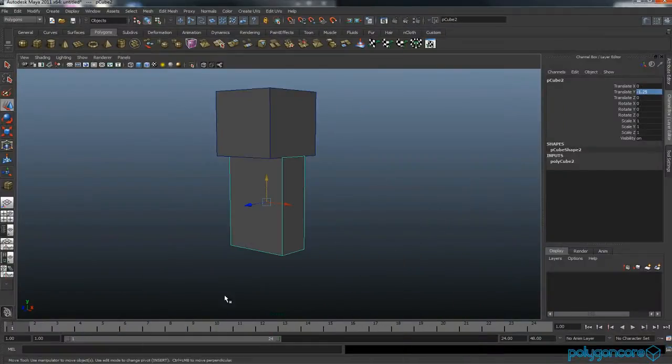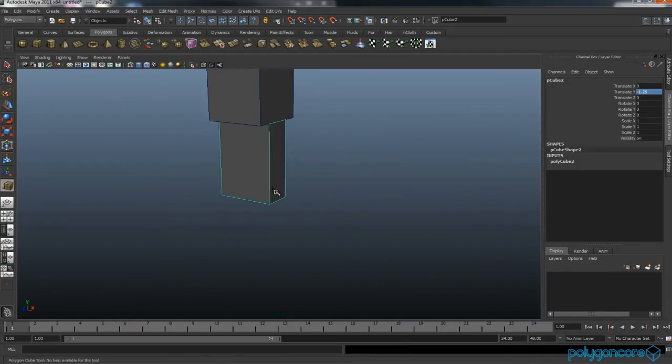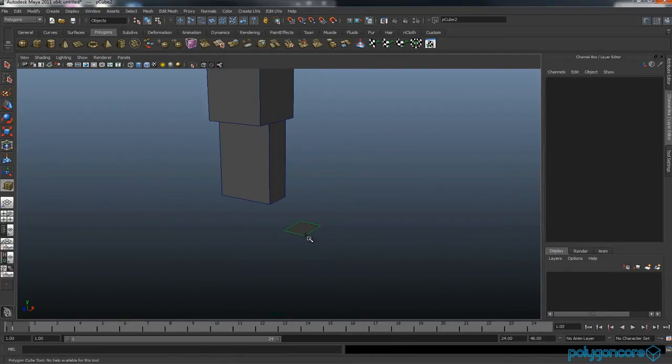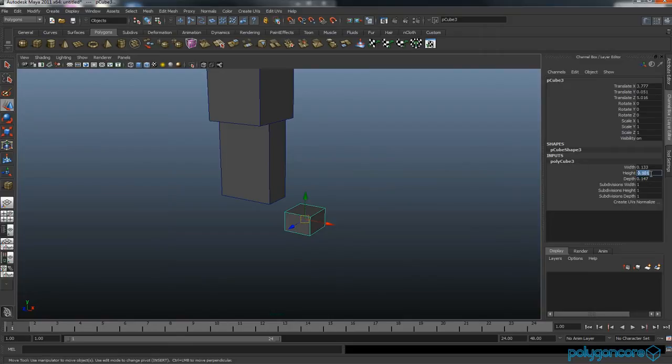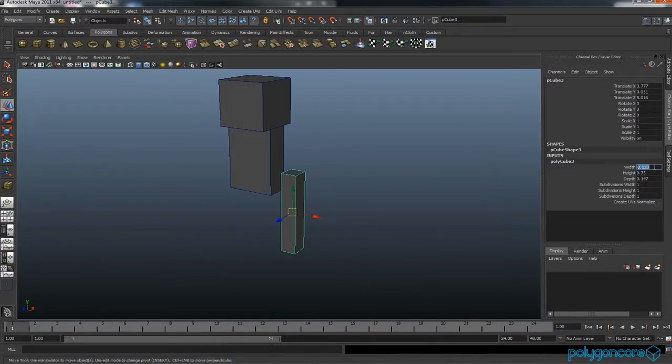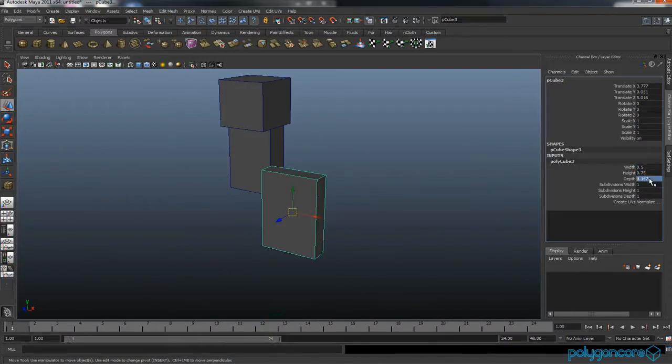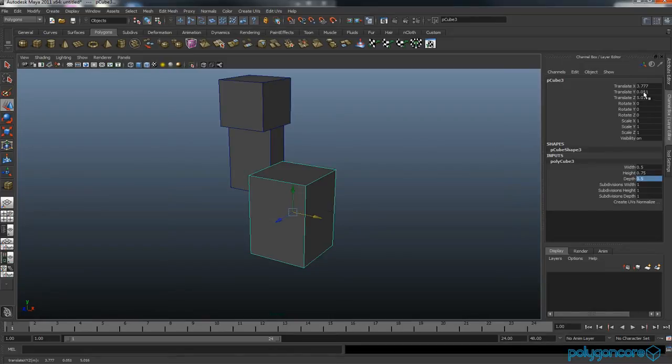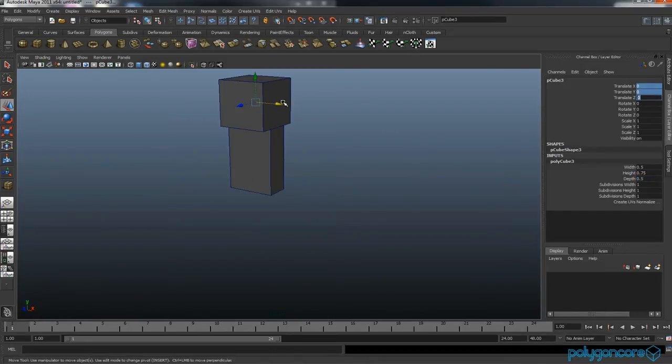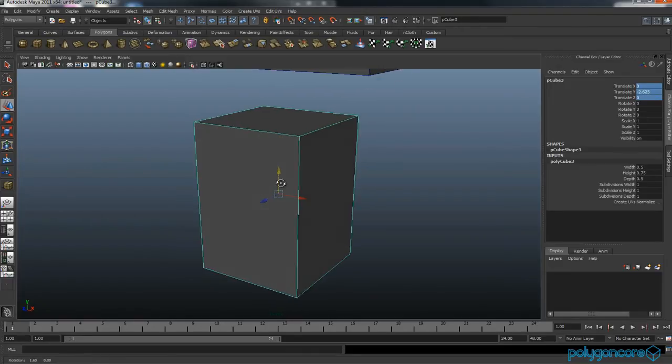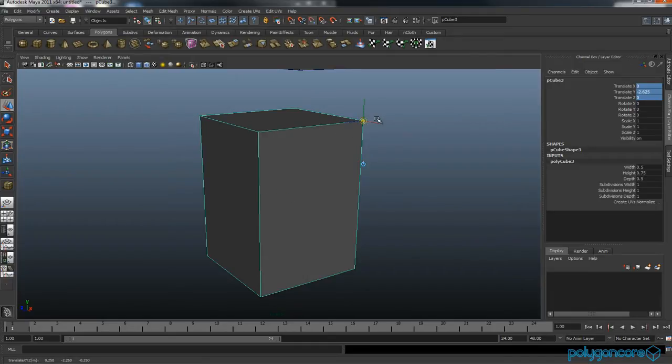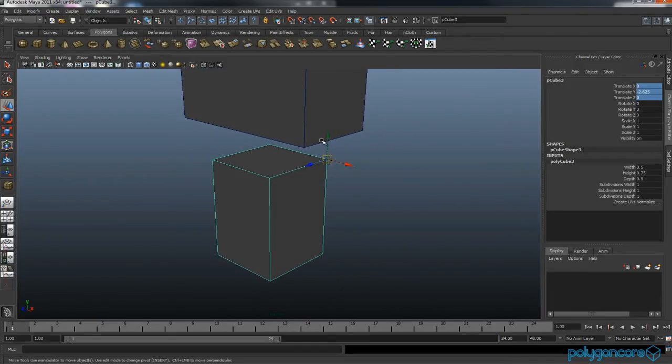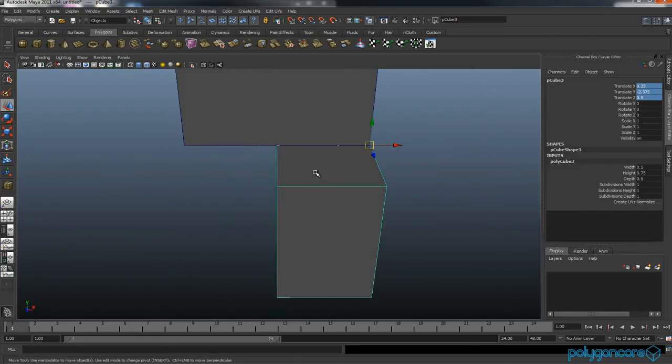Now for the feet. Get another cube. You want the height to be 0.75, the width to be 0.5, and the depth to be 0.5. Again, turn the X, Y, and Z to zero and move it down. Then click insert and hold down V and snap it to this corner here. Hold down V again and snap it to here on your body.